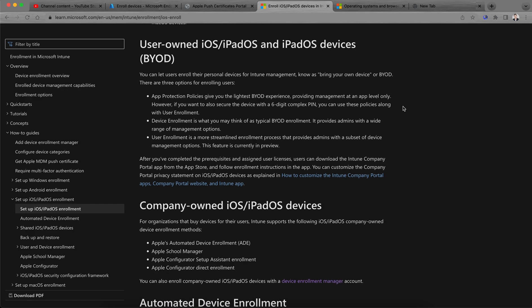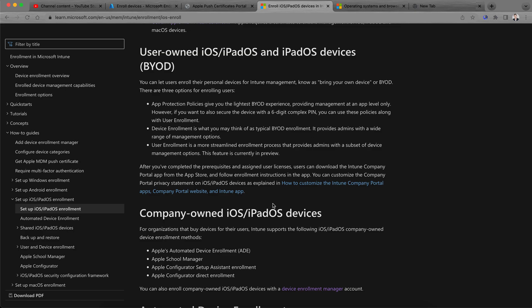There are two types of devices: Bring Your Own Devices and company-owned devices. BYOD is quite popular nowadays. For BYOD, there are three enrollment options. The first is an App Protection Policy, which gives you a BYOD experience using MAM — Mobile Application Management. In this approach, Intune protects only the data at the app level. It will not ask you to enroll the device into Intune — your data will be protected but the device remains unmanaged.